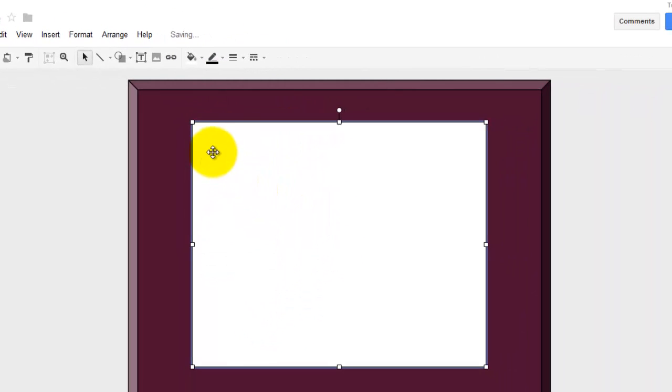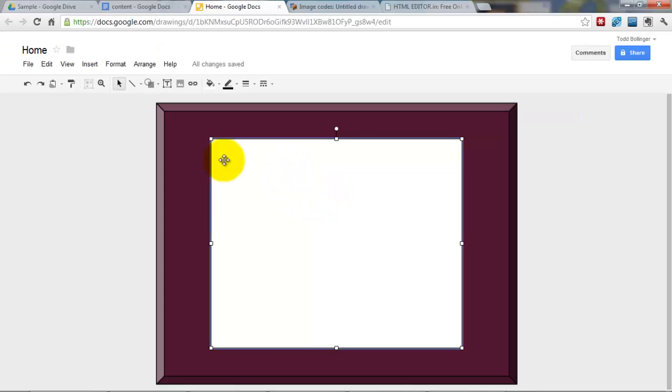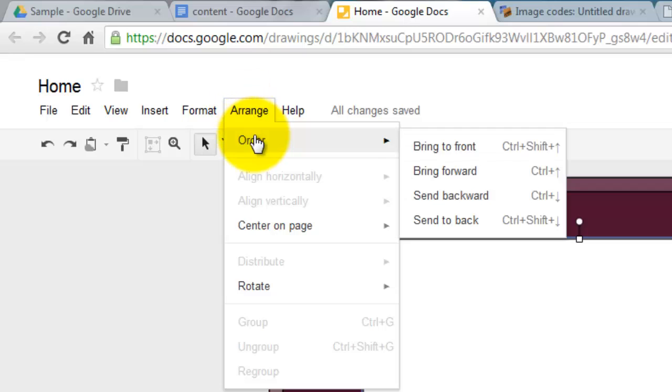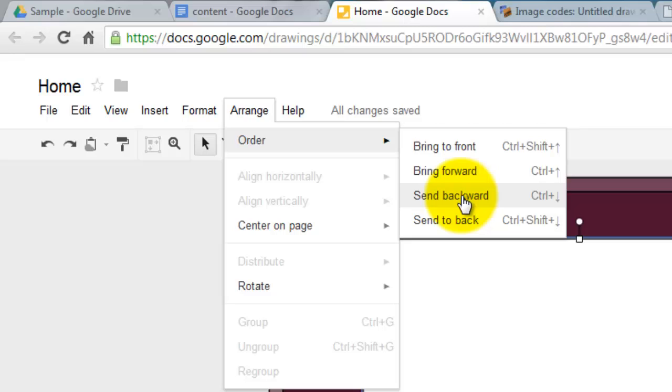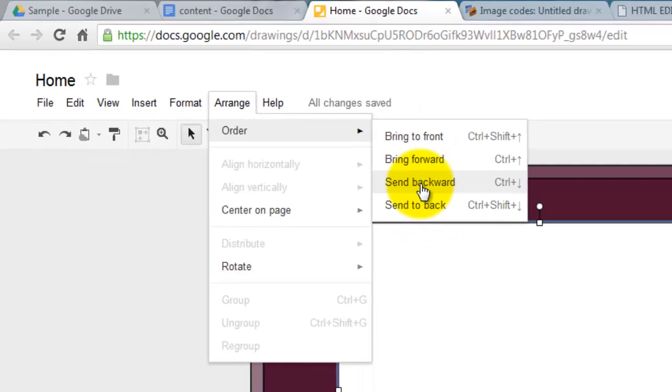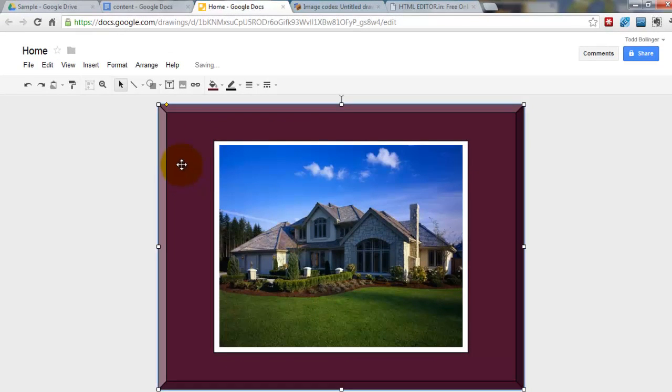And now this border is selected because it's highlighted here. I'm going to go to Arrange, Order, Send Backwards. So when you send backward, it's going to send one behind. If you send to back, it's going to send it in back of everything. So I'm going to put Send Backward.